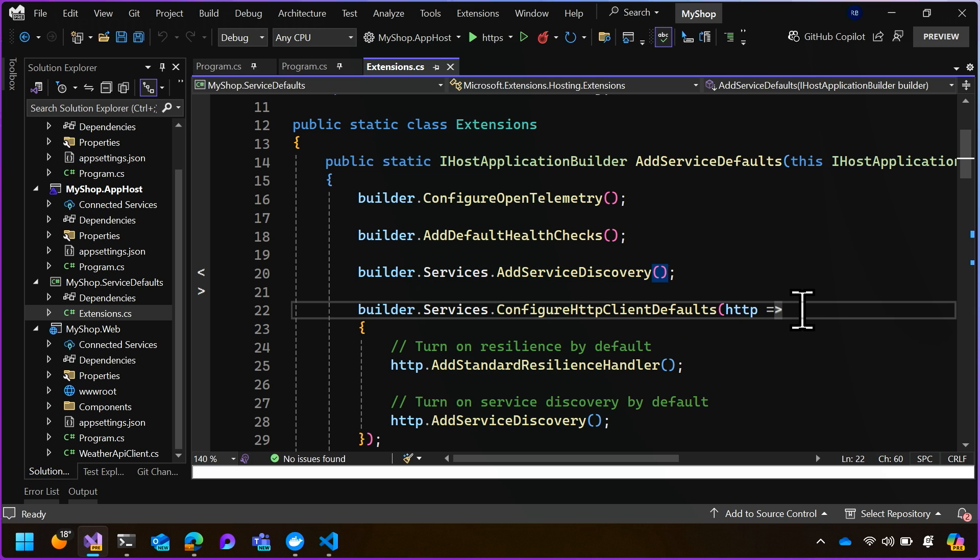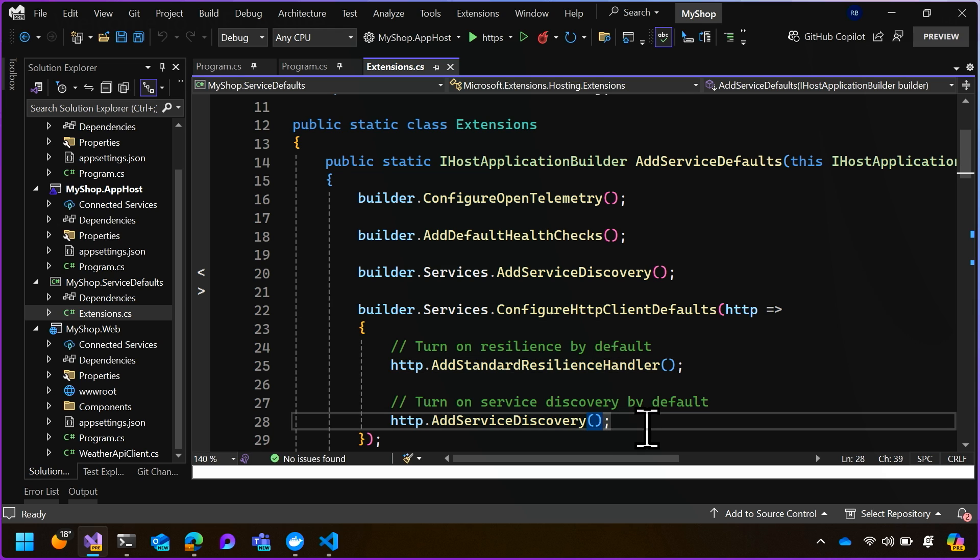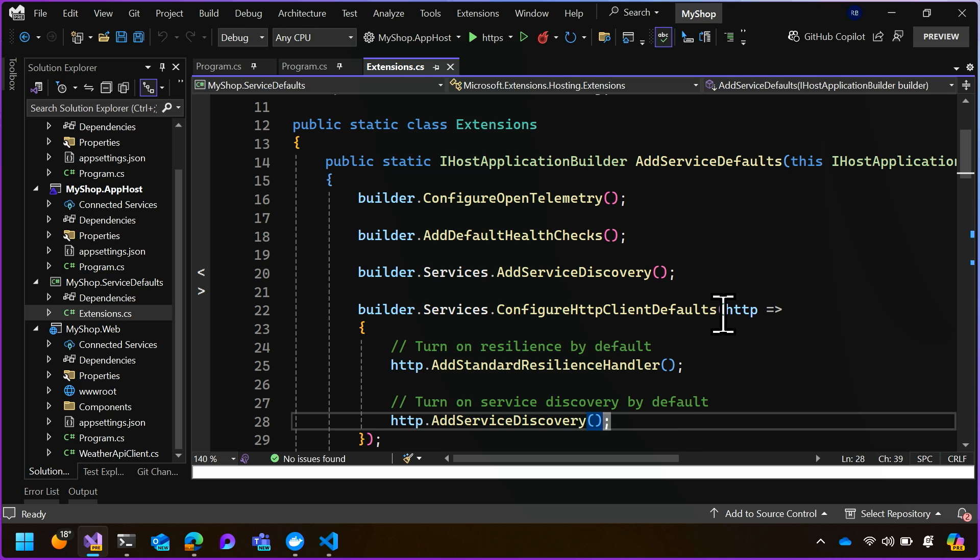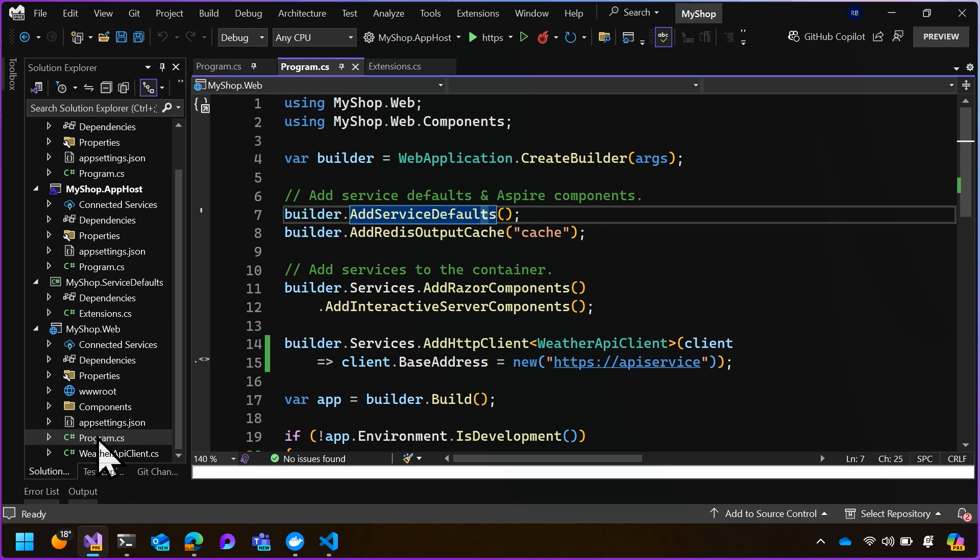And then immediately on the next line, we're configuring the HTTP client factory with defaults so that it will configure both standard resilience, which is retries and back off, but then service discovery. So we're saying that we want the default HTTP clients to use service discovery when we make calls. So that's how we set up service discovery from our application. How do we use it?